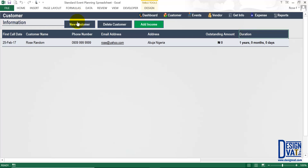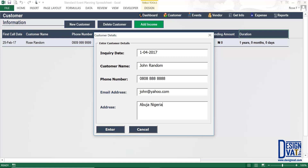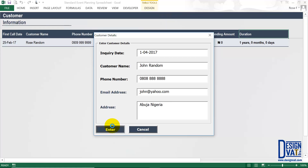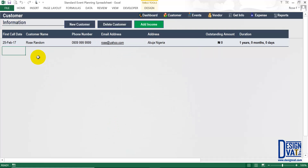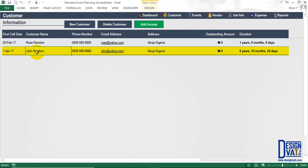To add another customer, click the new customer button and repeat the process. A form pops up. I'm going to assume the first time this customer called was the 1st of April 2014, so I'm changing the day, month, and year. Moving through the fields with the tab key I enter the customer's name, phone number, email address, and residential address. Clicking enter transfers the data. Now we have two rows — one for each customer, with their respective outstanding amounts and durations shown.